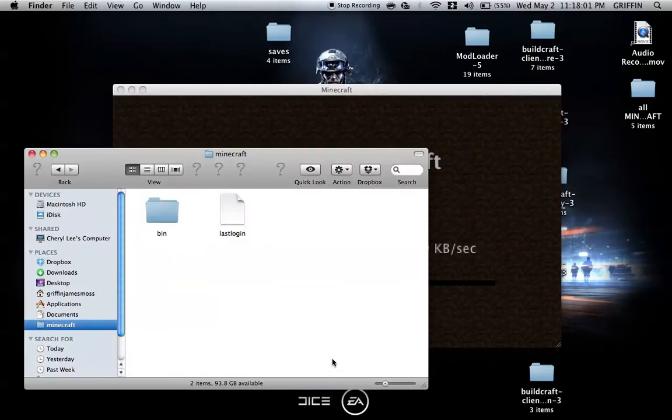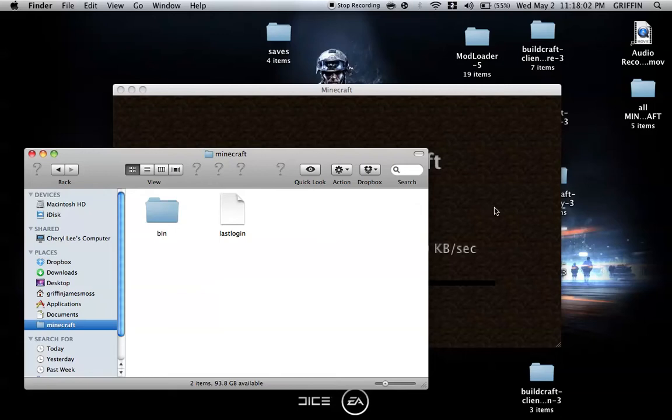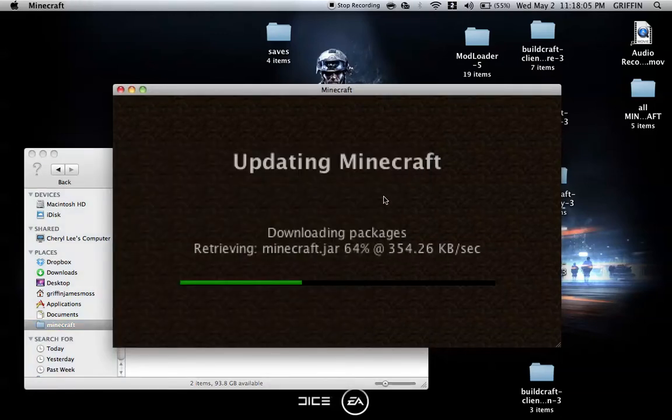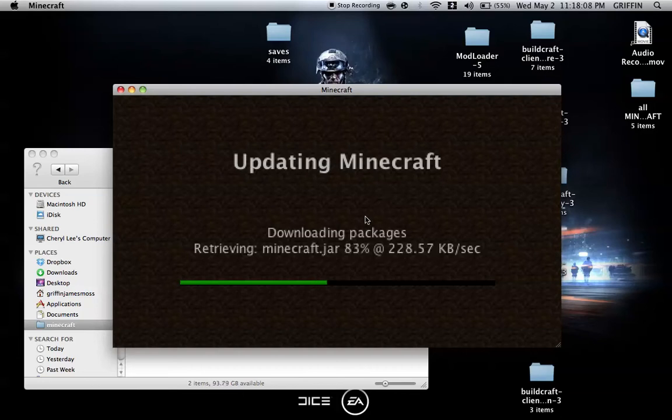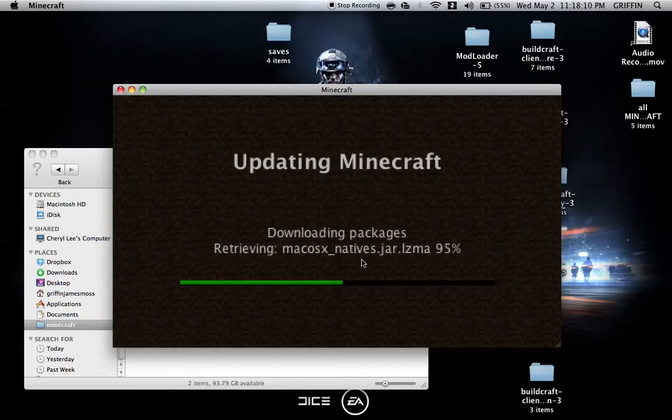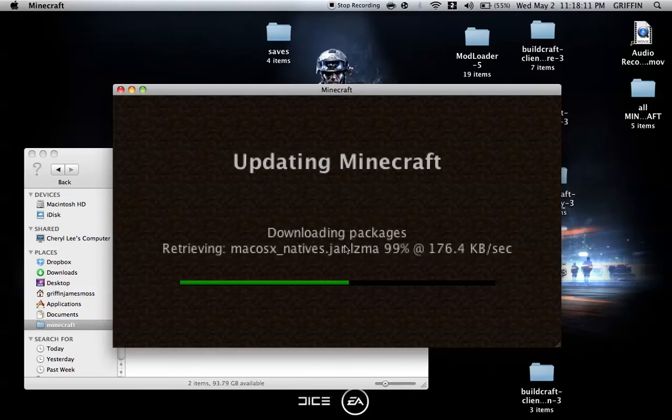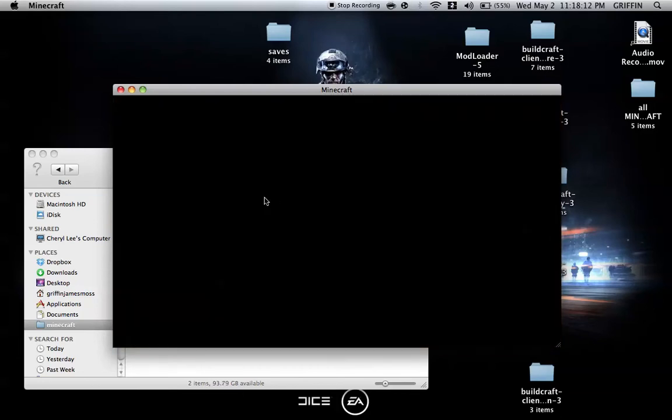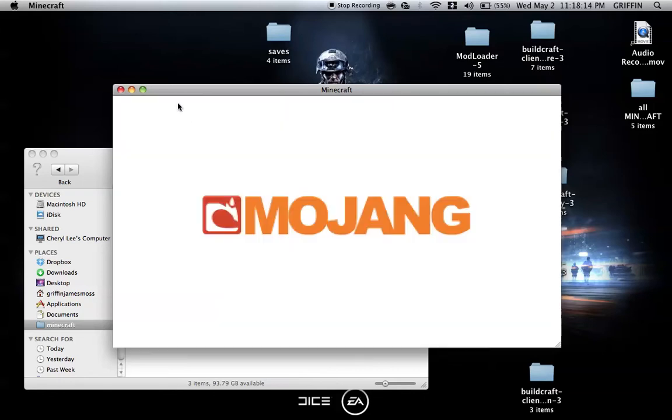Just bear with me. It's loading. I'm sorry, it's slow. Let me pause the video and skip ahead a little while. Okay, it's done, so you can close Minecraft.